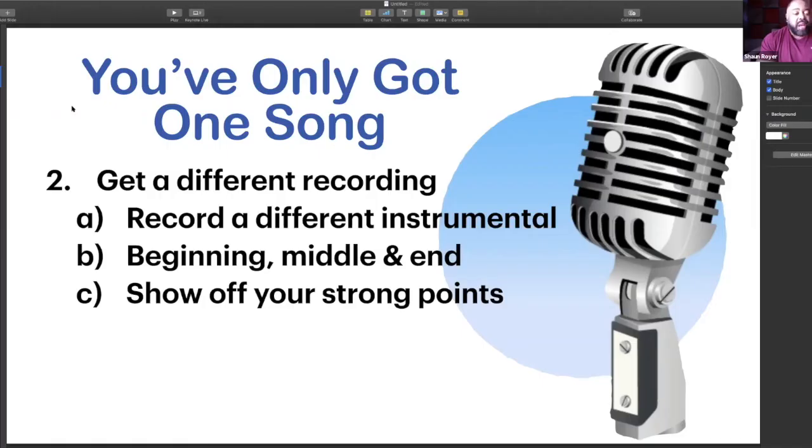Pick a song that shows off your strong points. If you're a belter, pick a song that really emphasizes those big belt notes. If you're a person who has a much simpler, softer voice, pick a song that shows off that. Don't try to use your audition or your one song to show people what you're not. Show people who you are, and you can do that by emphasizing your strong points.